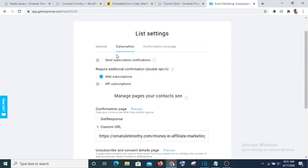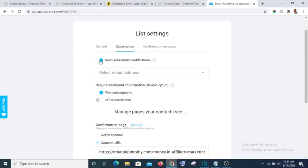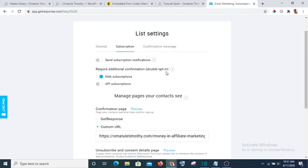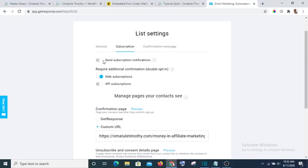Then the next thing is you go to Subscription. Then I don't recommend that you check this. If you check this, meaning everyone that subscribes to your list you will be notified. Imagine if you have so many subscribers, your email inbox will be flooded with notifications which is not very okay. So except if you are just starting, you can just turn it on. After some time you turn it off.